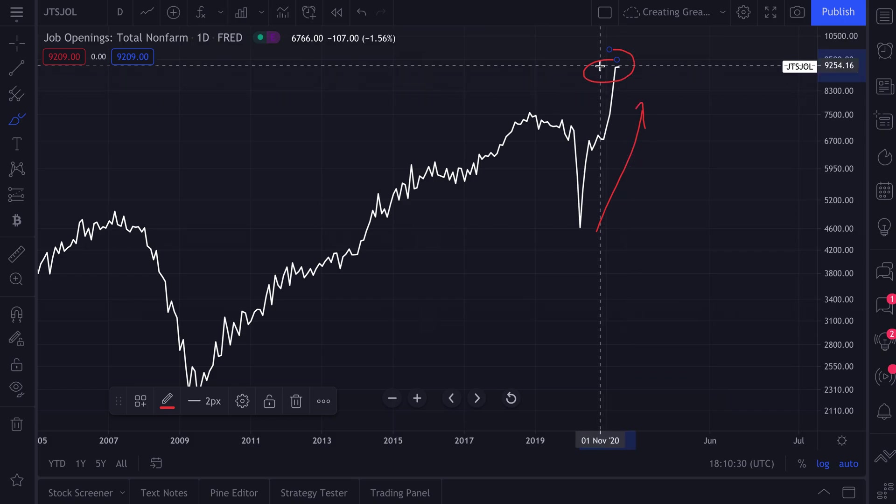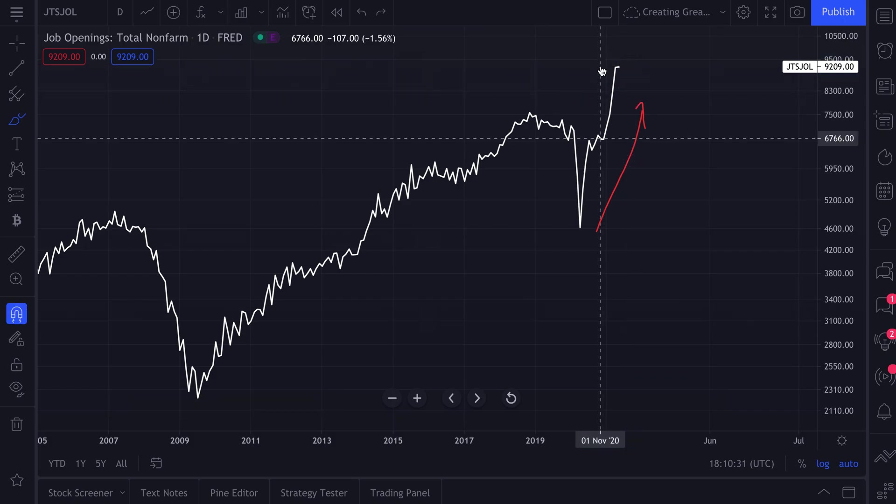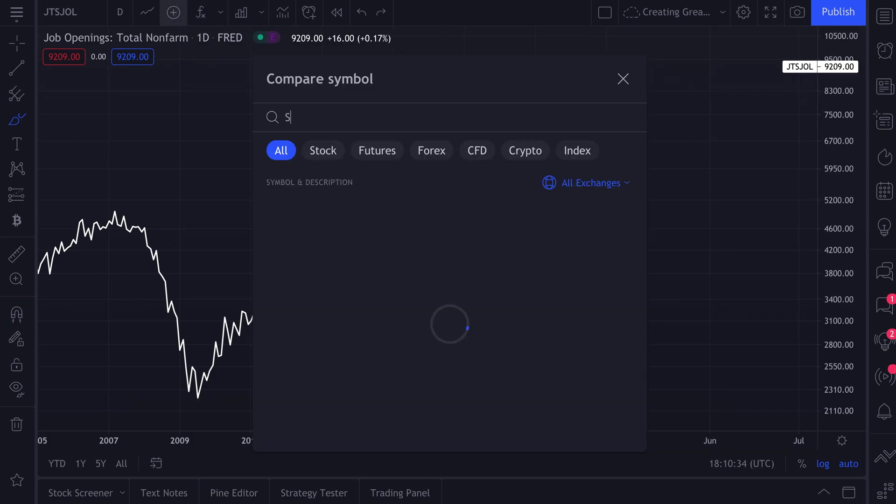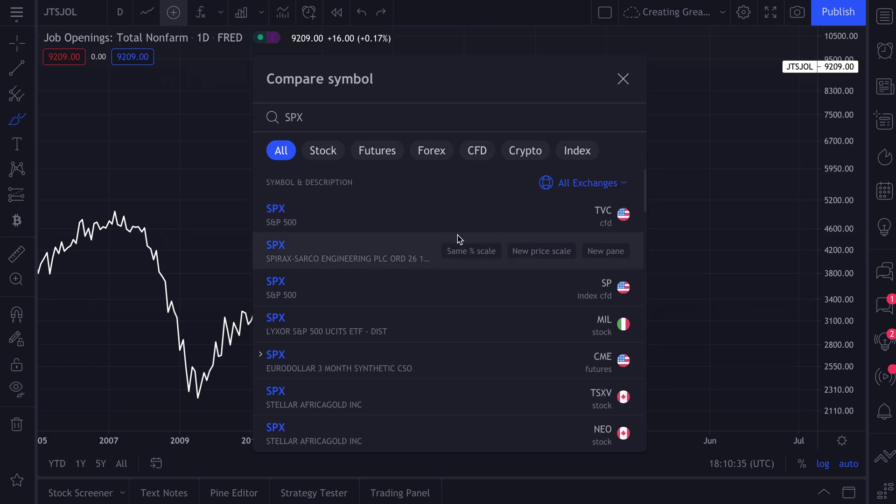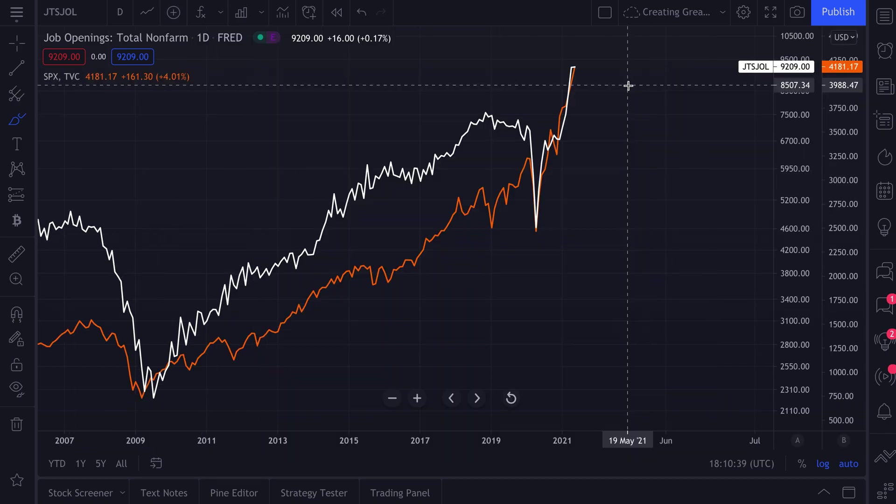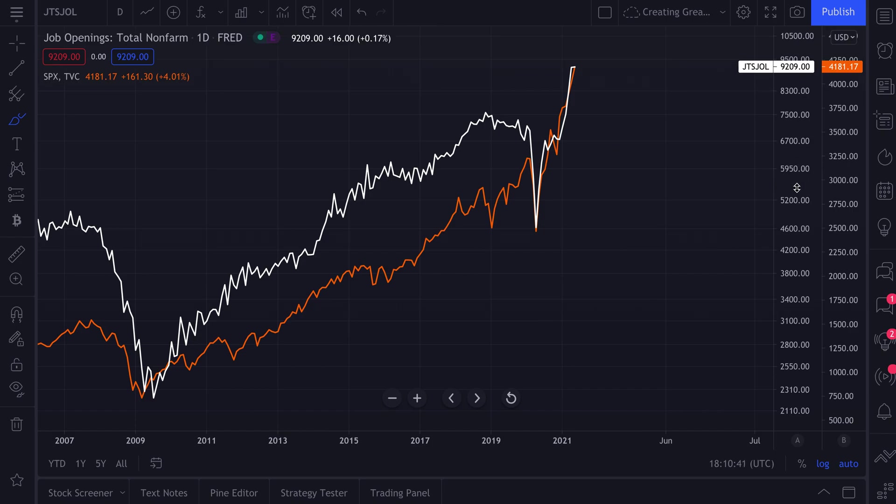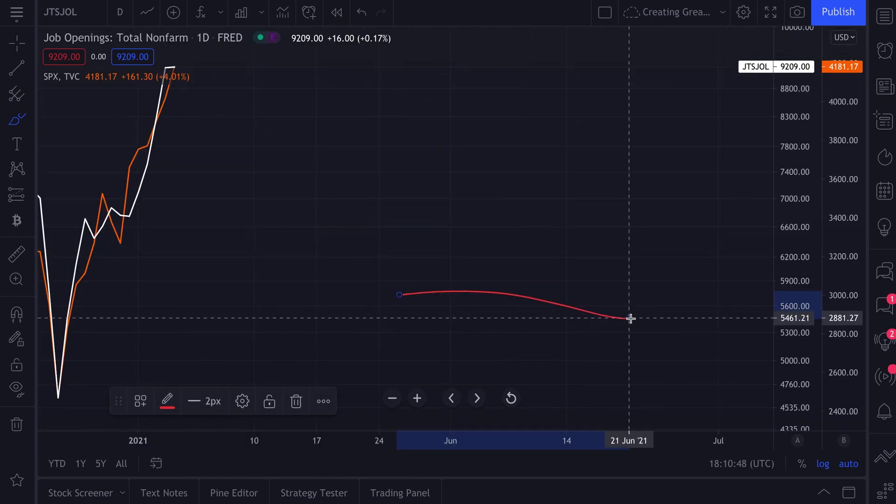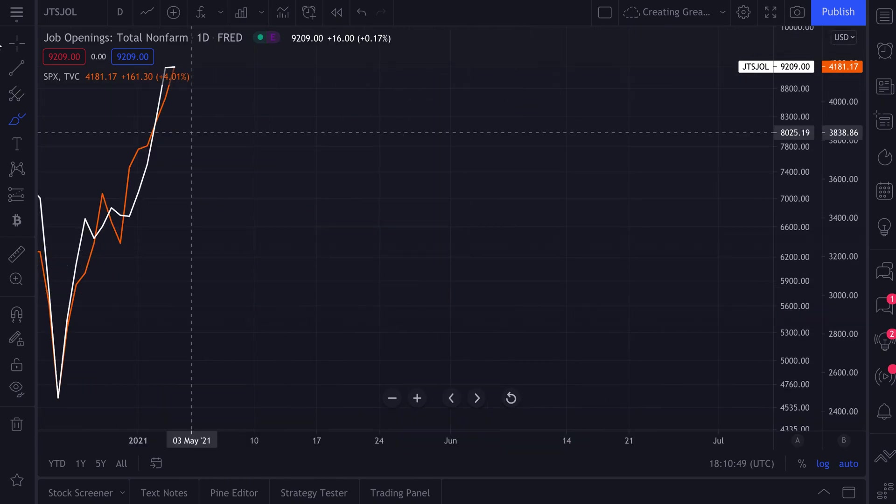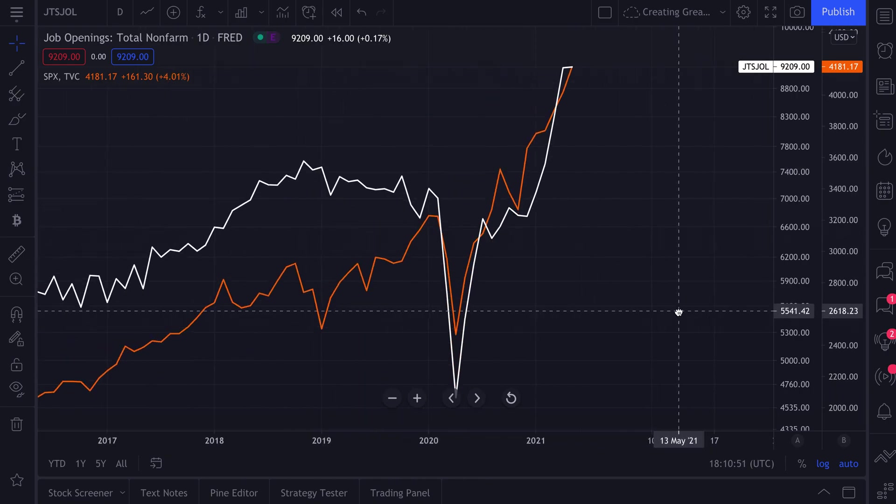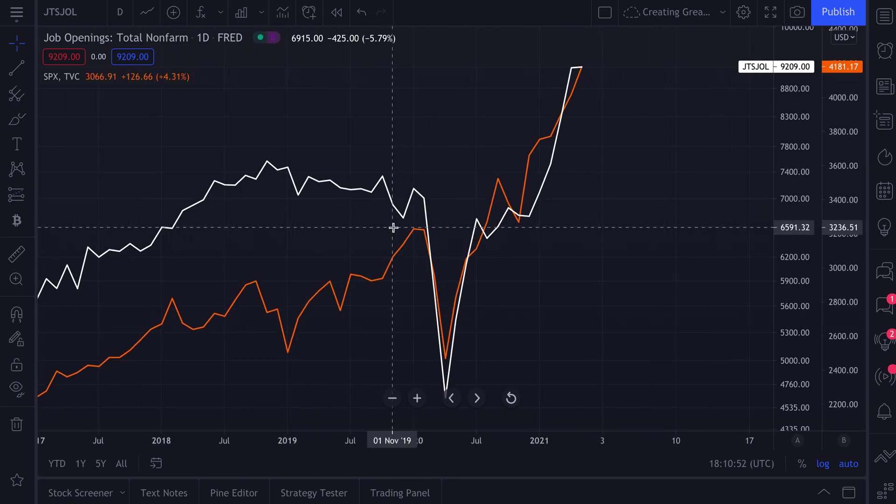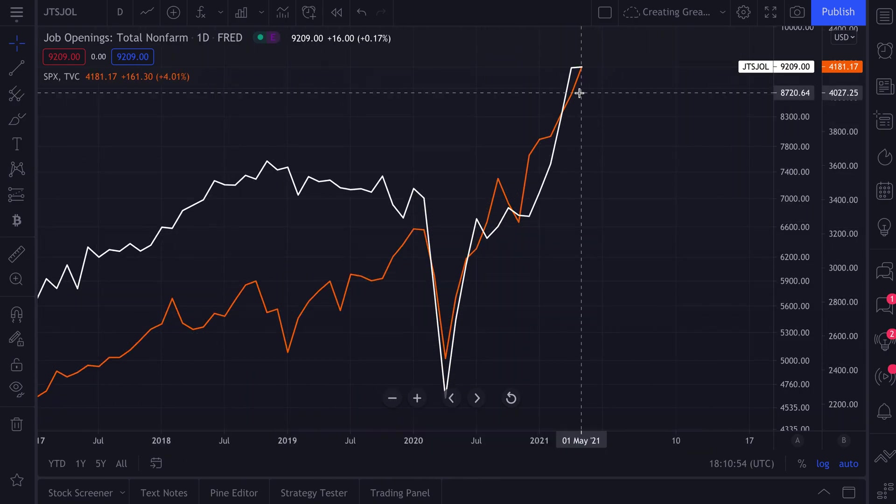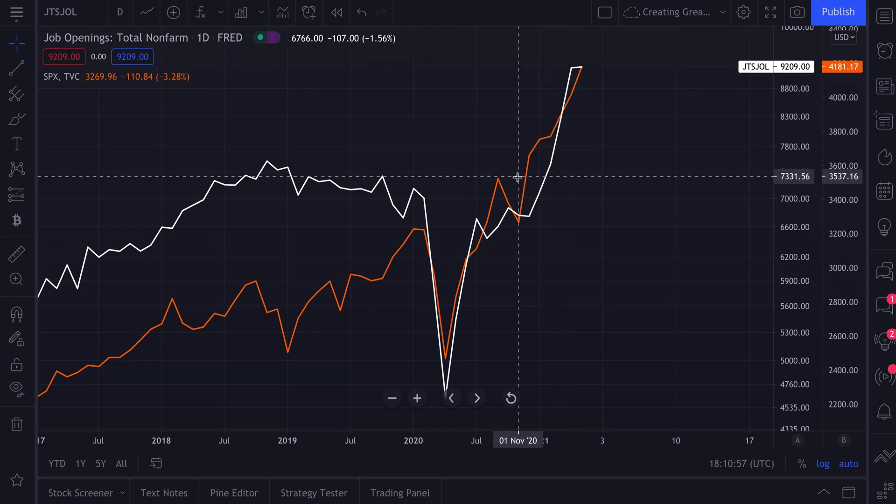Job openings are soaring at the moment. And then of course we could compare this to something like the S&P 500. Let's do a new price scale. So a new price scale will open up two different price scales, left and right. One is for job openings, one is for the S&P 500. We can zoom in, check out the correlation or the way these are moving together. You may find something interesting just like this in your research.